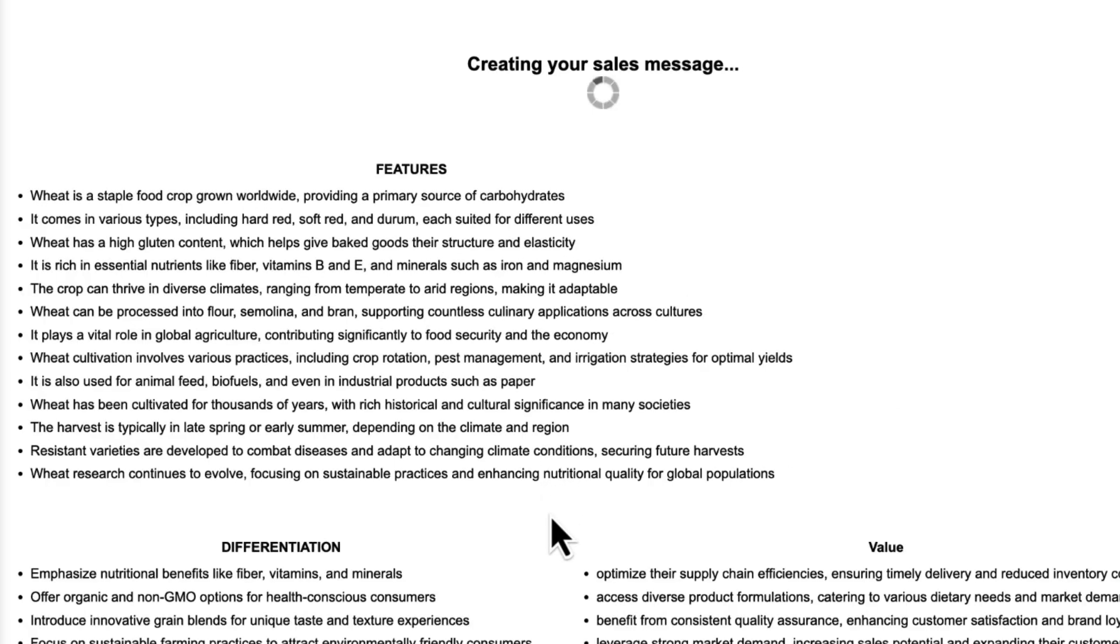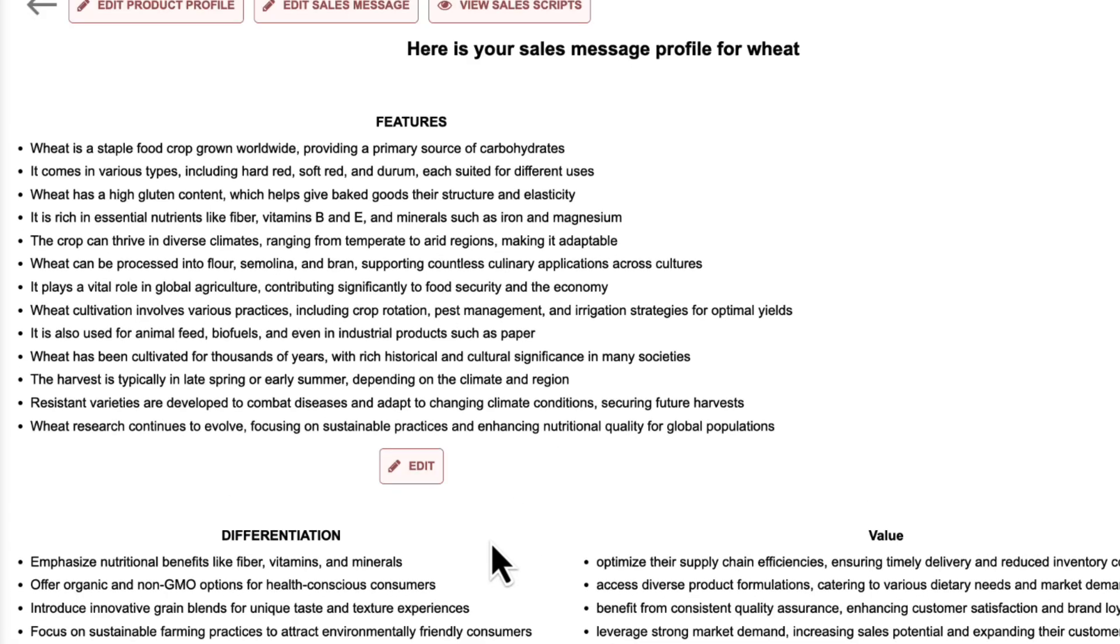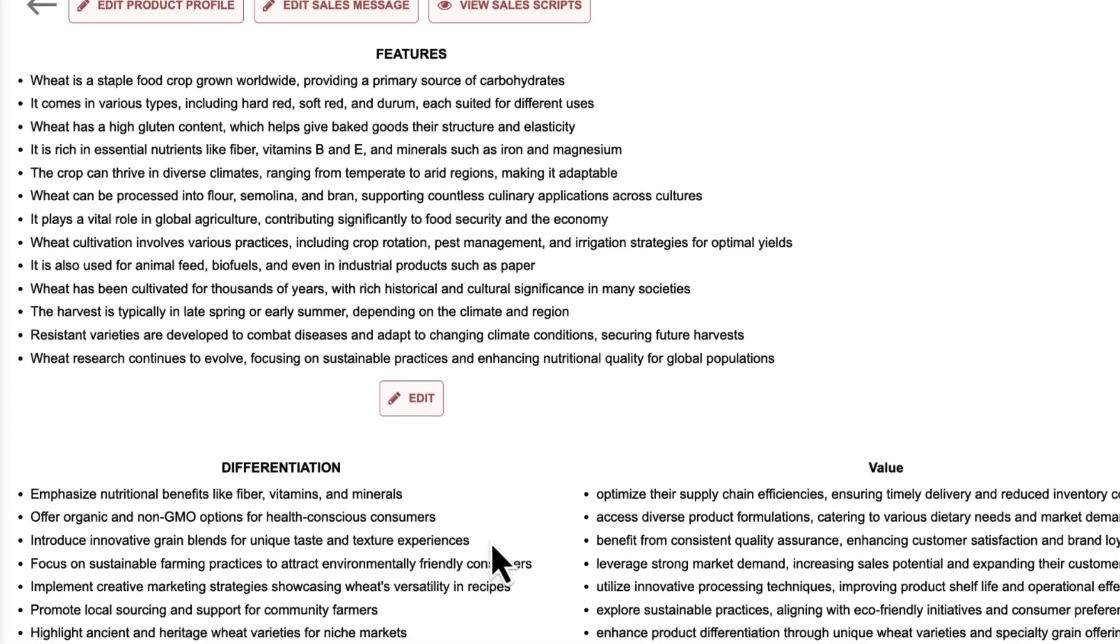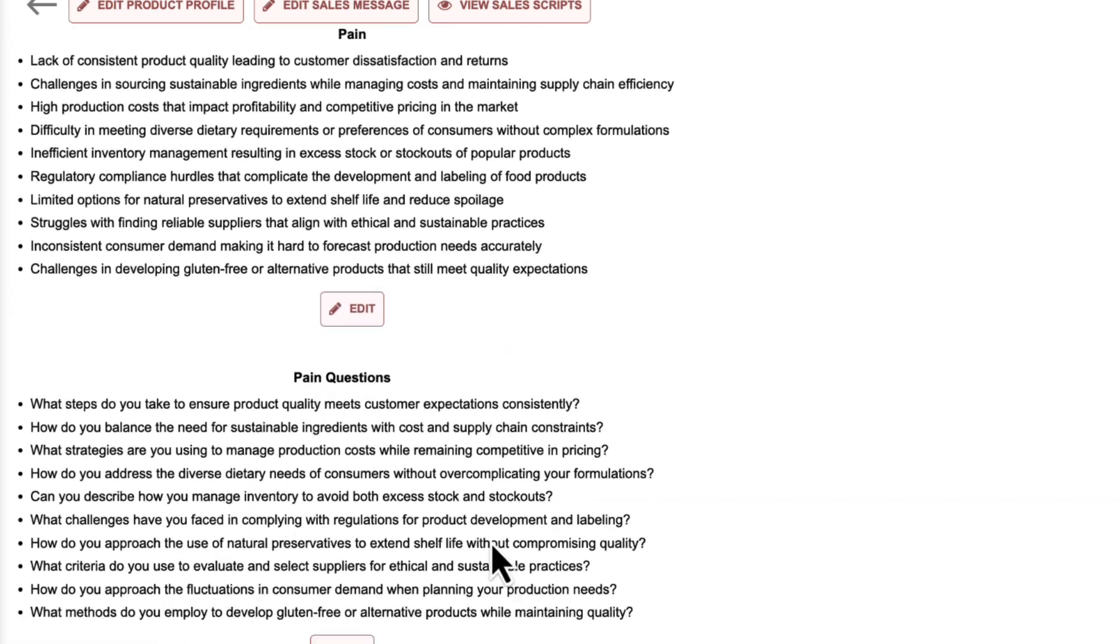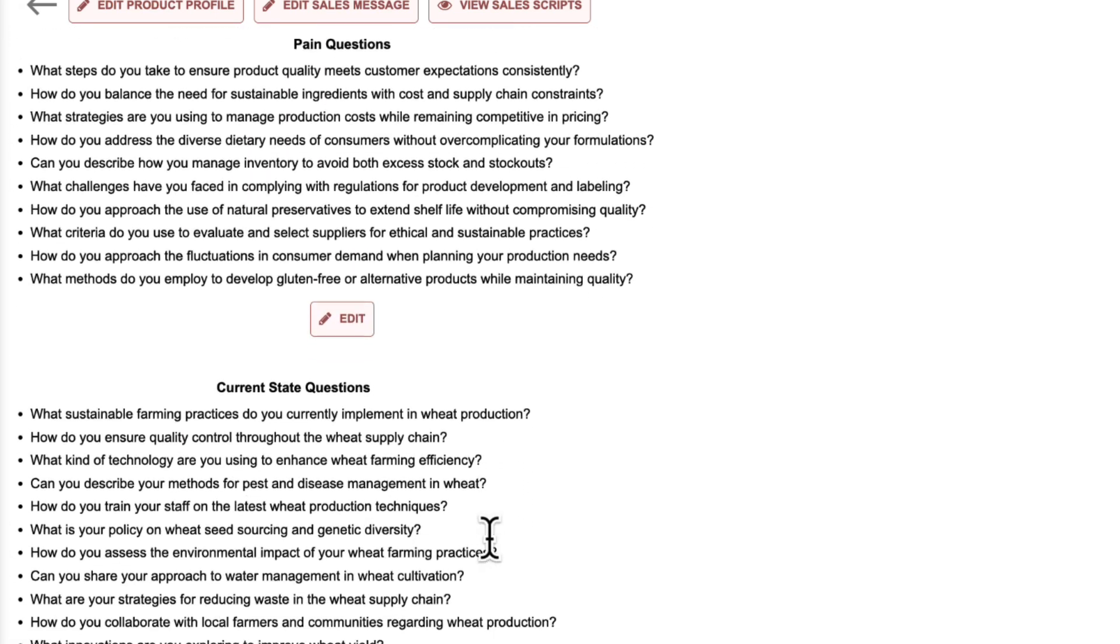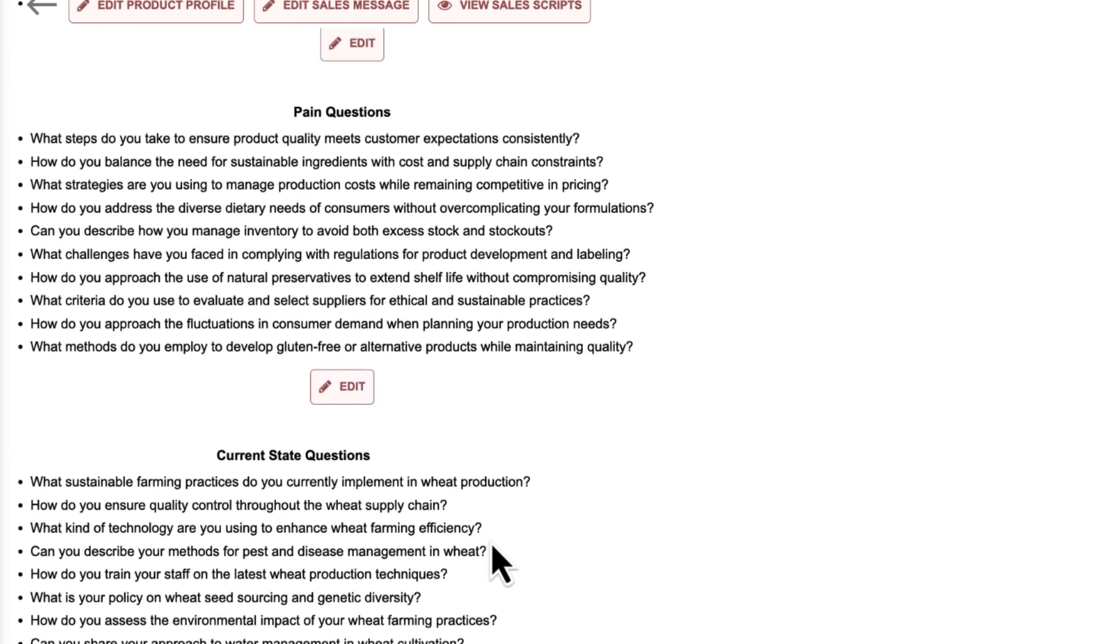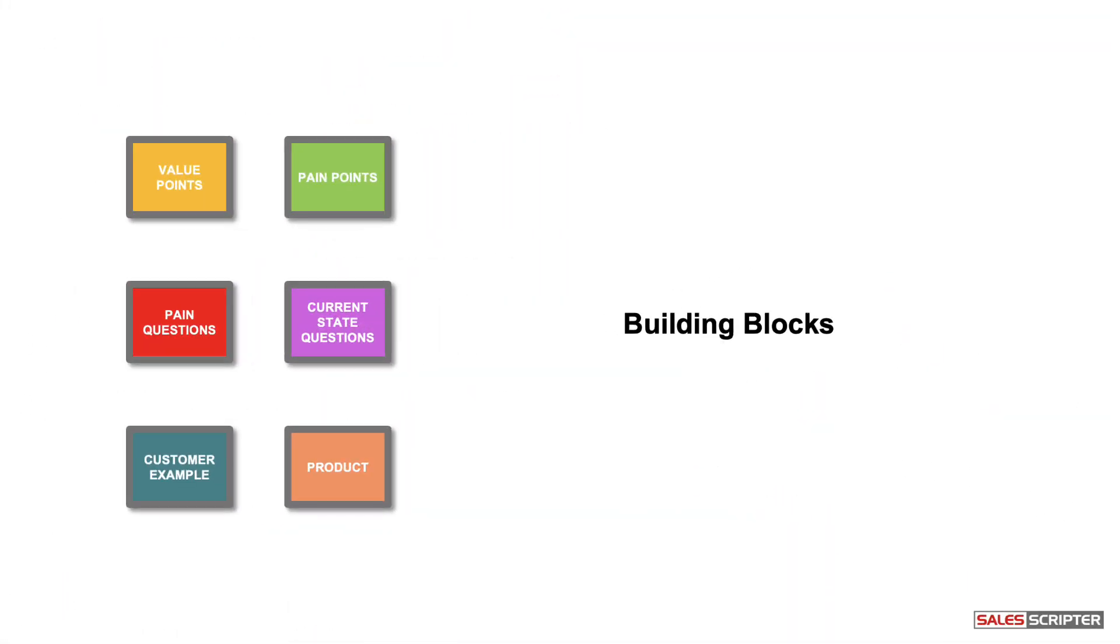We've already created the instructions and prompts for ChatGPT to be able to create a concise set of points for your features, differentiation, benefits, pain points, pain questions, and current state questions. Each of these sets are your building blocks, and you can then mix and match your building blocks to create your sales script or your cold call script or your appointment script.